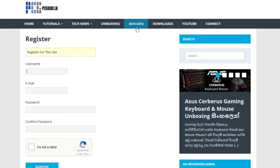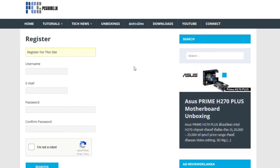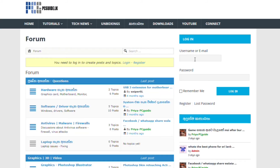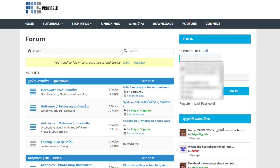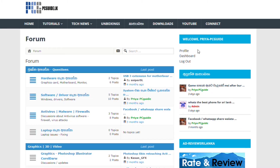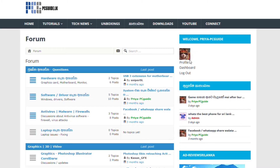Let's take a look at the link in the description below. If you have a logo, you can add a profile. Let's take a look at the forum.